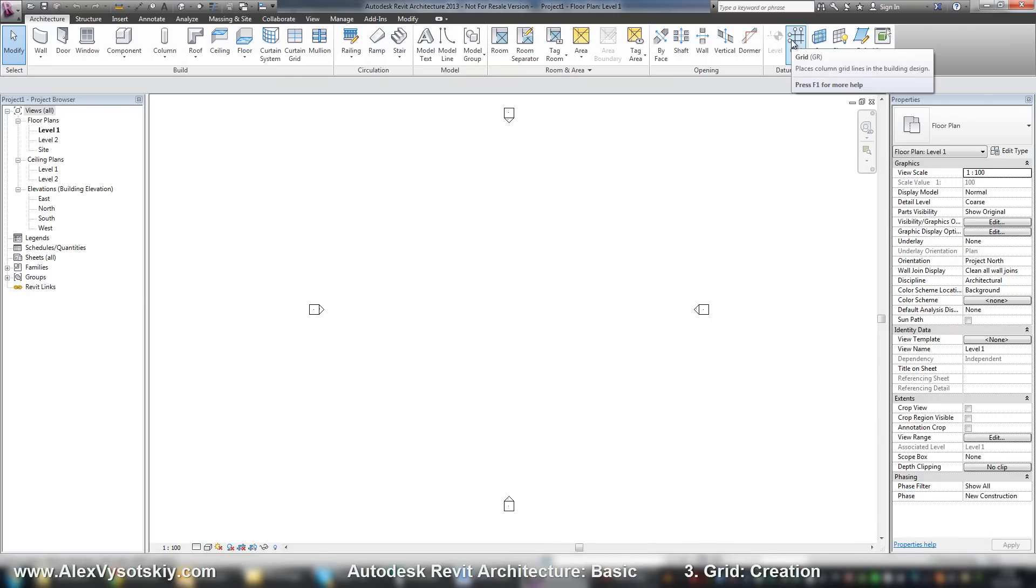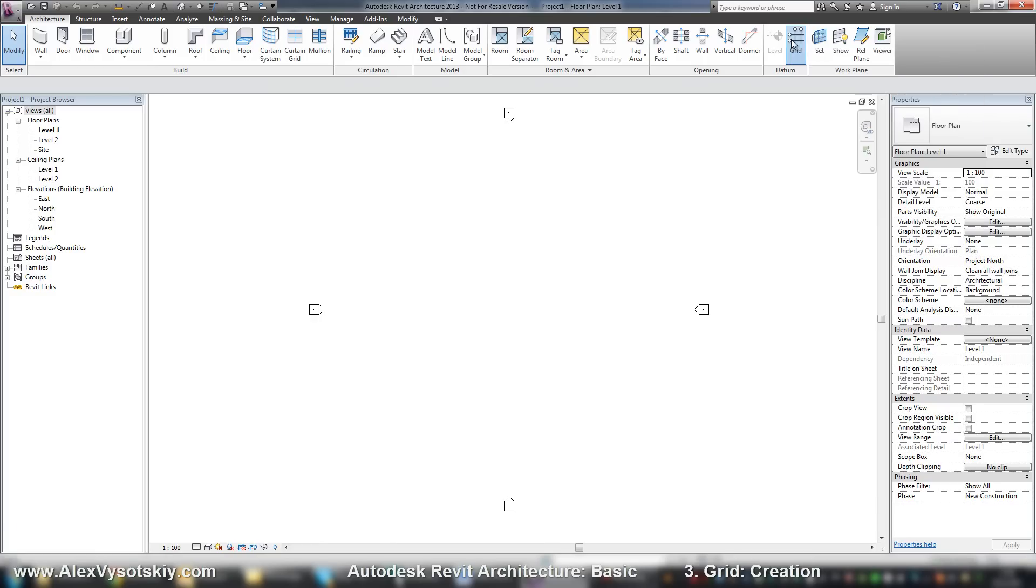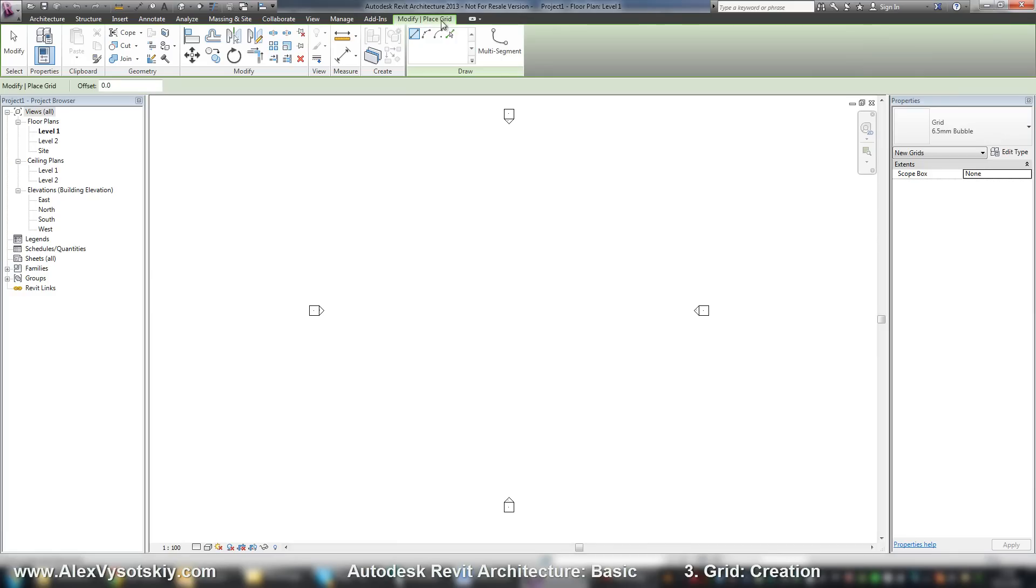Grid allows you to place grids. And the tool works very easy. When you pick your grid, Revit turns on your bar modify grid, modify place grid. And you can place your grid.